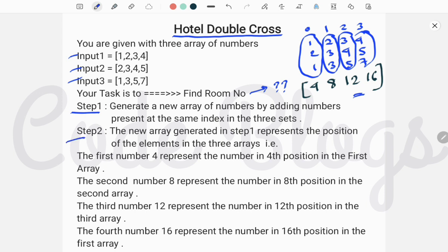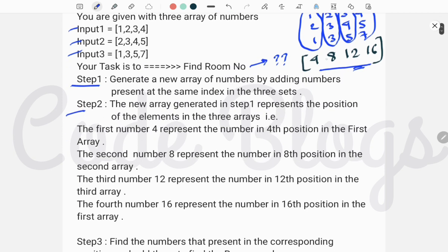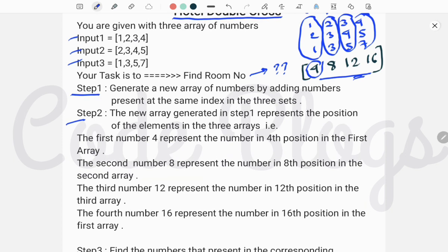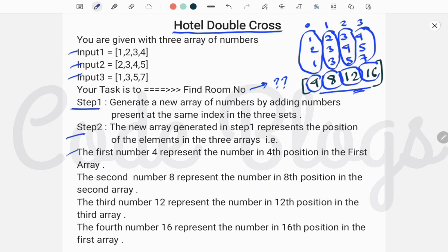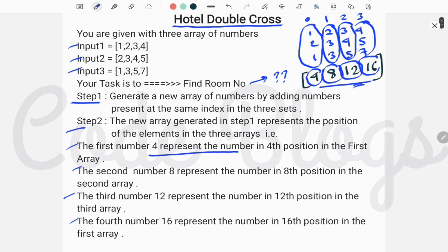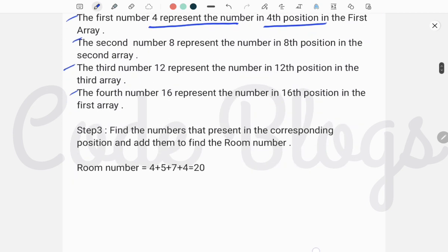In step 2, the new array generated in step 1 represents positions of elements in the three arrays. So the numbers 4, 8, 12, and 16 are basically positions. The first number 4 represents the element at the fourth position in the first array. The fourth position of the first array is 4, so our first number is 4.